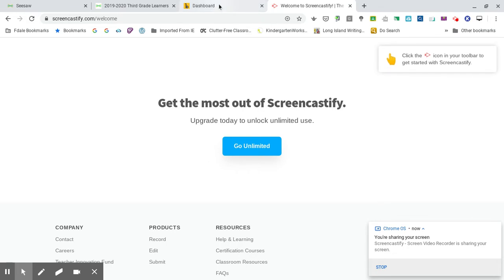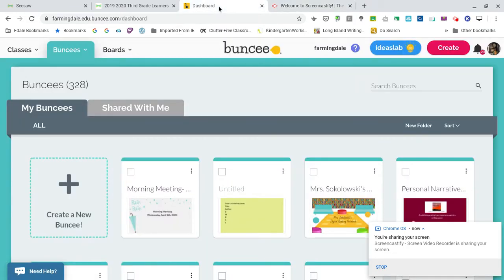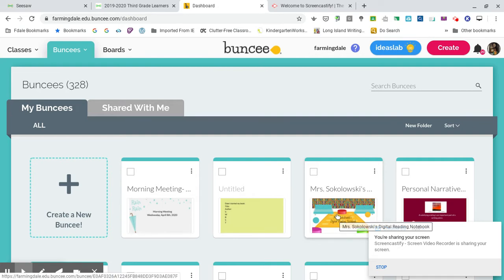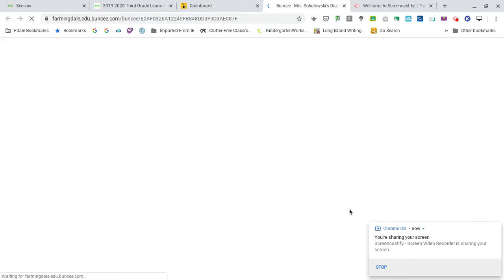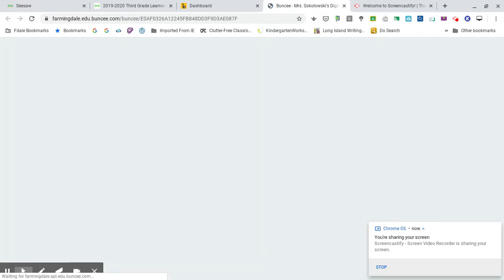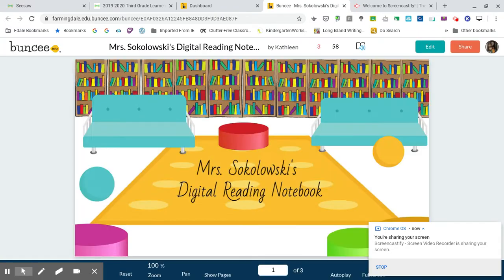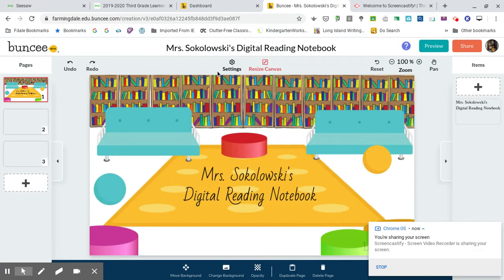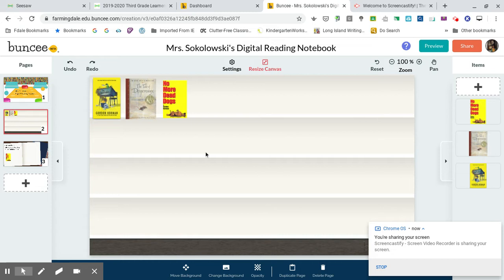Hi boys and girls, I wanted to help you fix your digital reading journal by adding some books. I know you were having a hard time. What you want to do is go into Buncee and then pull up your digital reading journal. Once you've pulled it up, you want to edit. Let's go to where I have my shelf.